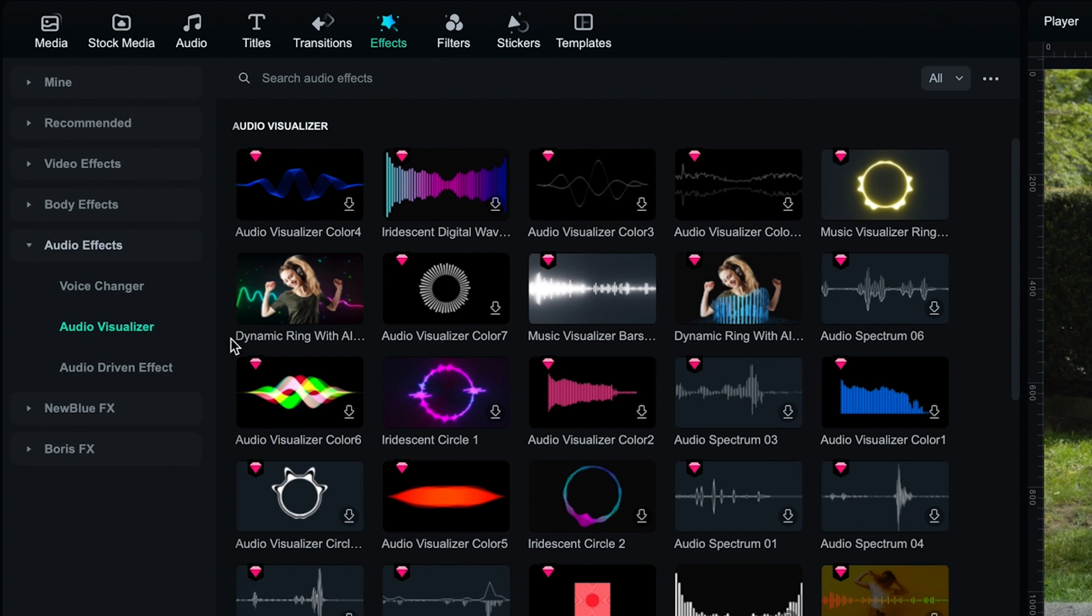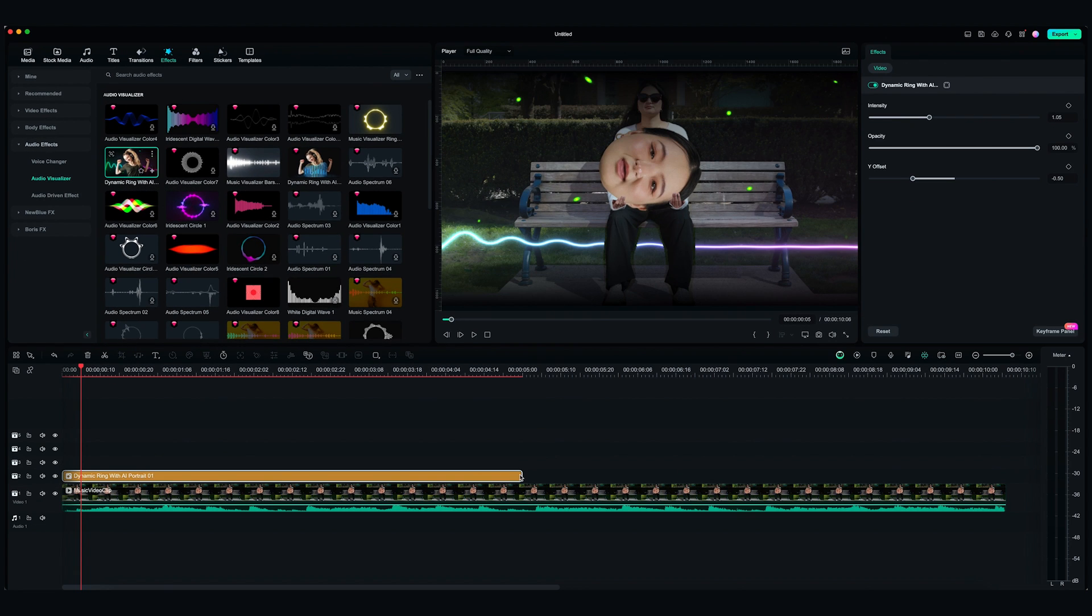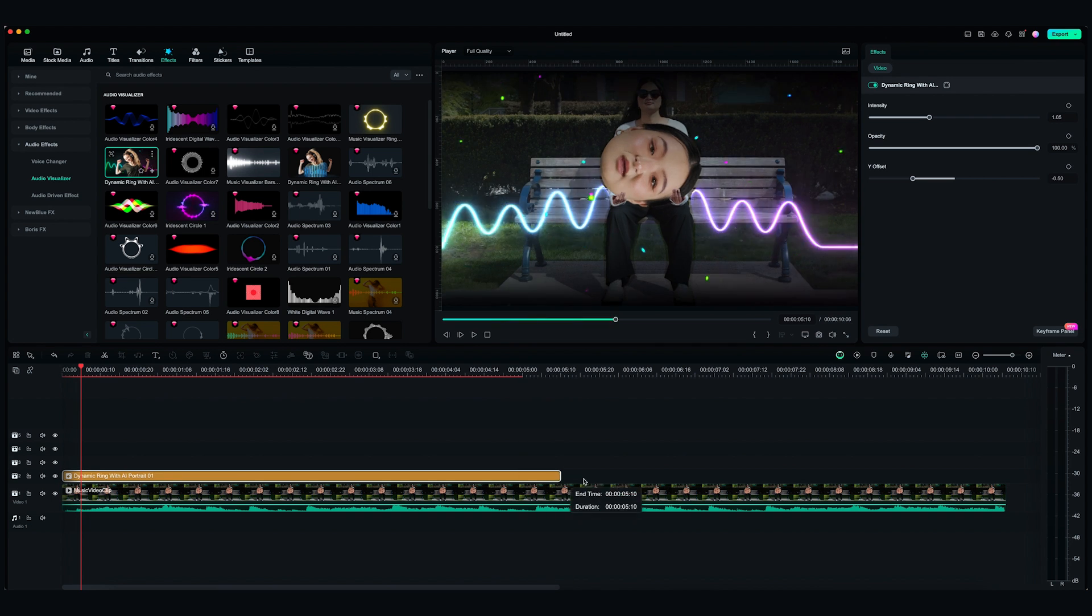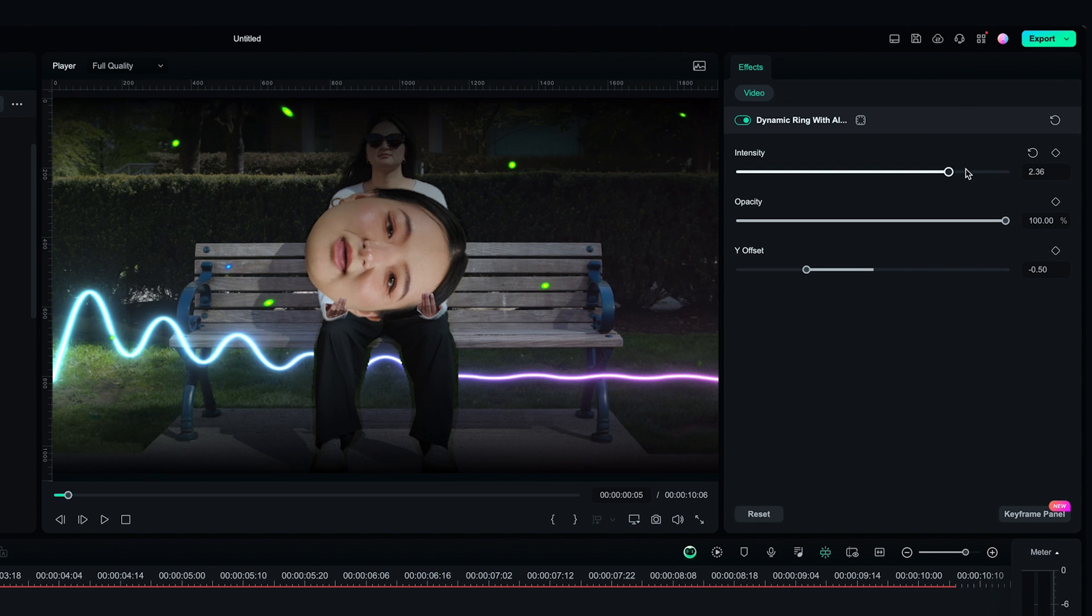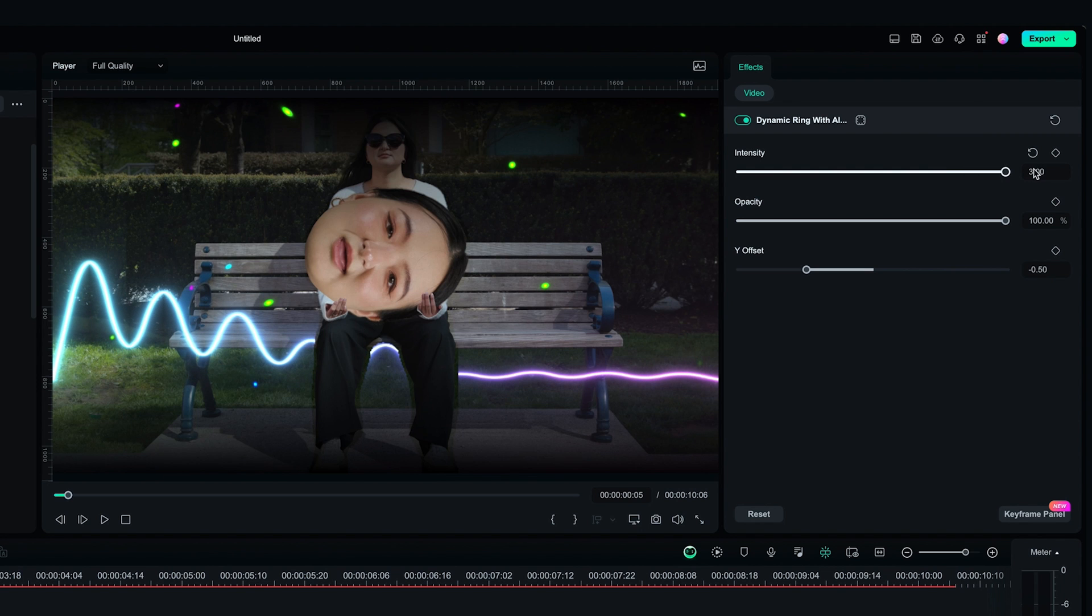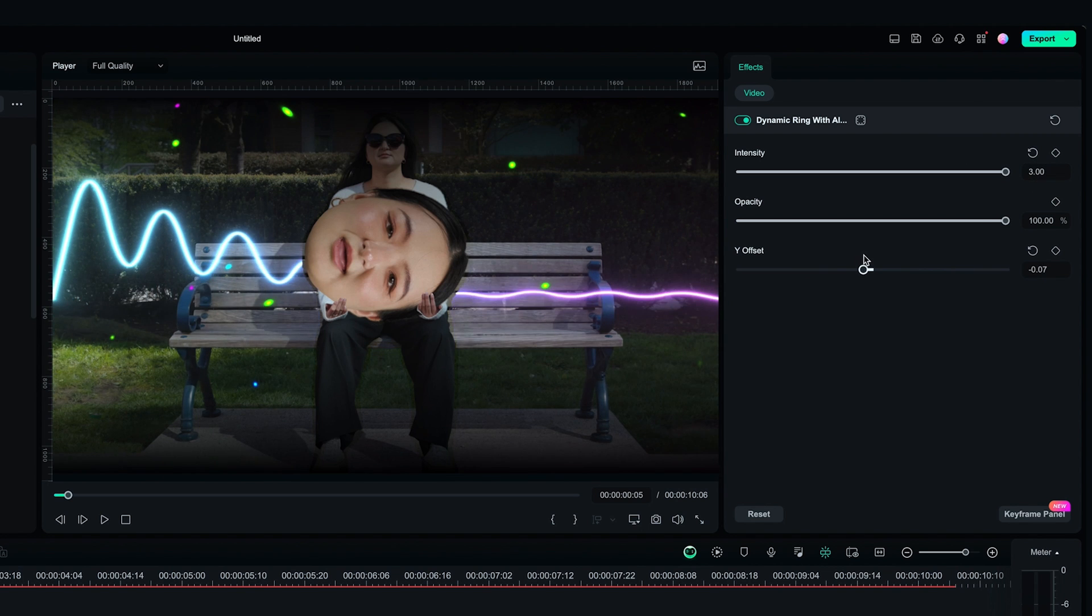Drag and drop Dynamic Ring with AI Portrait 01 to the second video track. I want the Dynamic Ring to be more intense, so I'm going to increase the intensity of the effect. And maybe change the Y Offset a little?